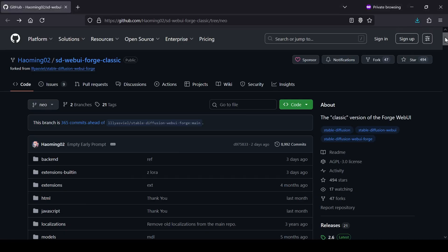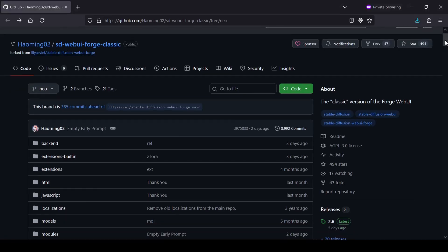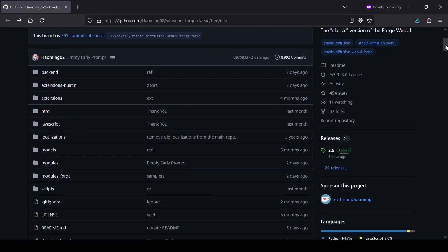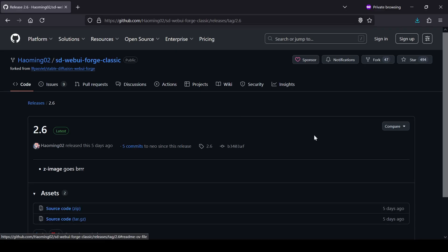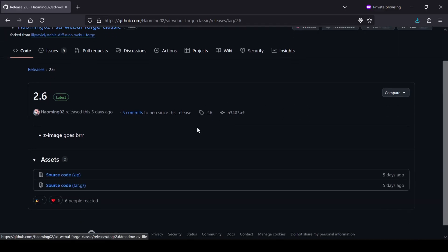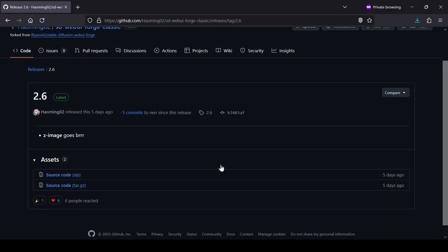Alright, let's get this set up. Before we even touch the interface, you need to make sure you are running the absolute latest version of the Forge Web UI Neo installation. This is crucial because support for Z-image Turbo was added very recently, so if you're on an older build, none of this is going to work.